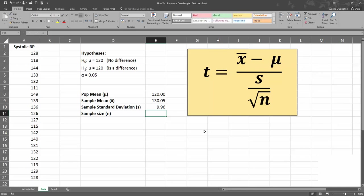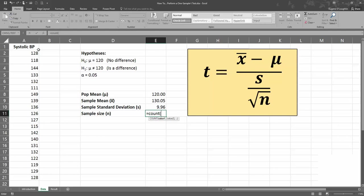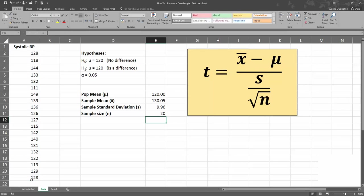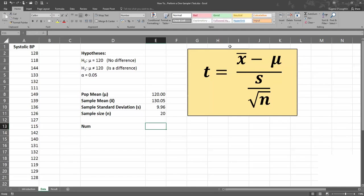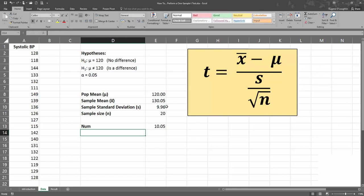For our sample size, we can use a COUNT function — type equals COUNT, opening bracket, and select the same data range. By using cell referencing, if any values change or we add more values, the functions will update automatically. So now we have our four values ready to put into our formula. Let's work out our obtained T in two parts. First, the numerator — x bar minus mu — which using cell references is 130.05 minus 120, giving us a difference between the means of 10.05.